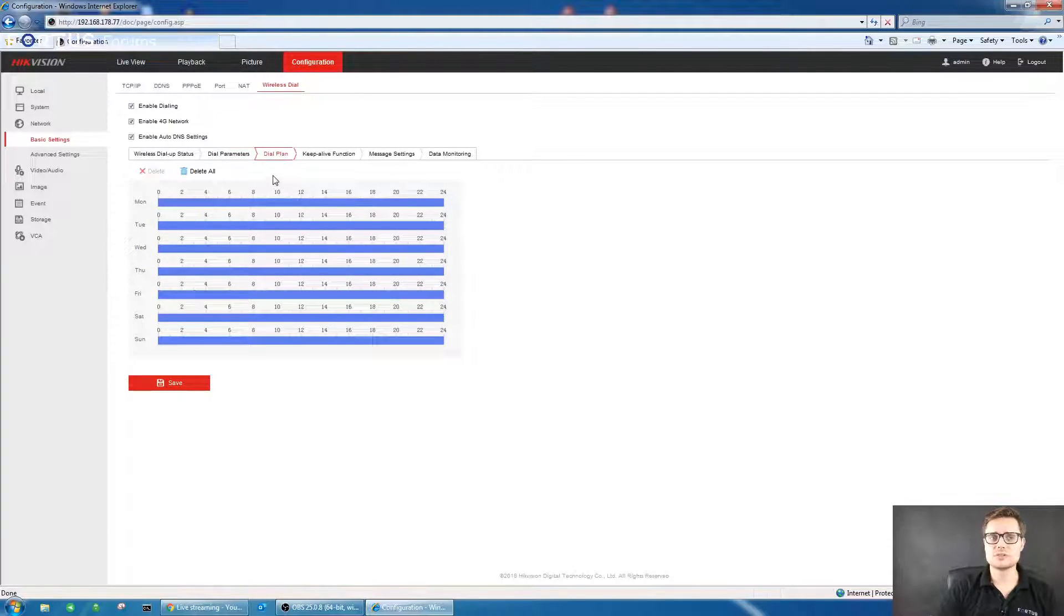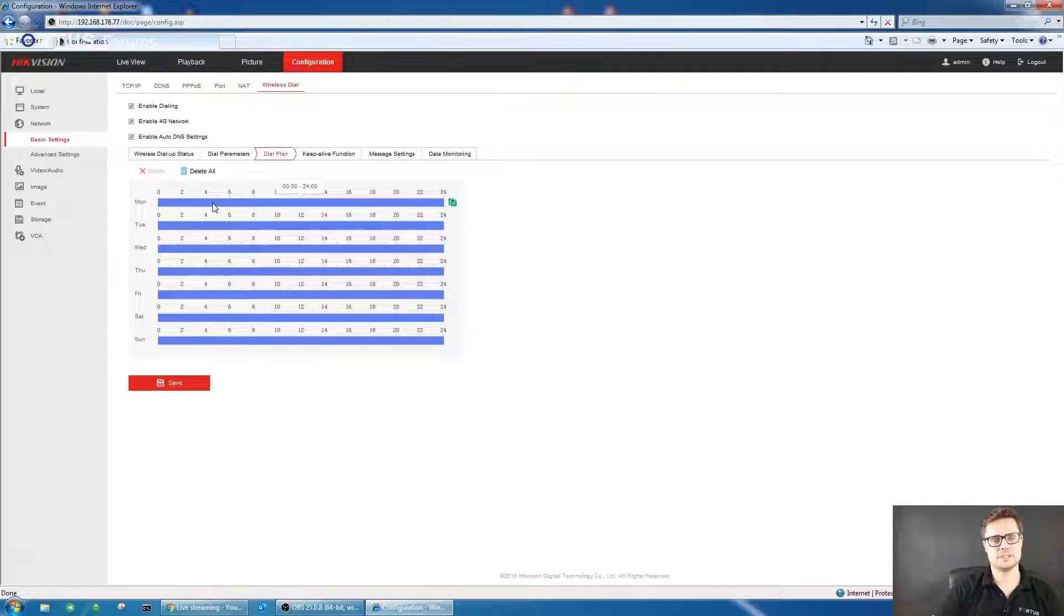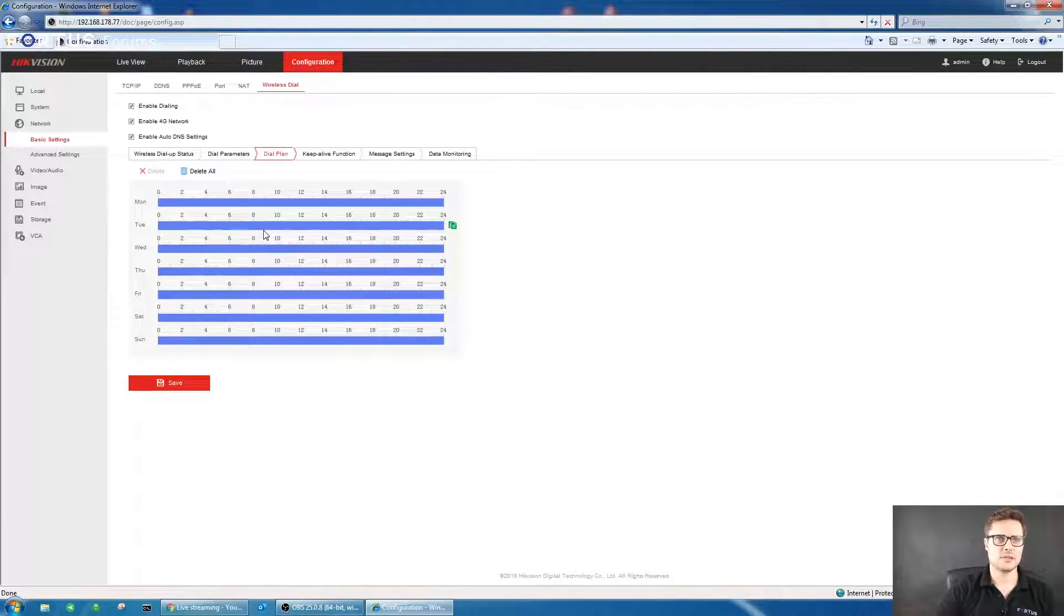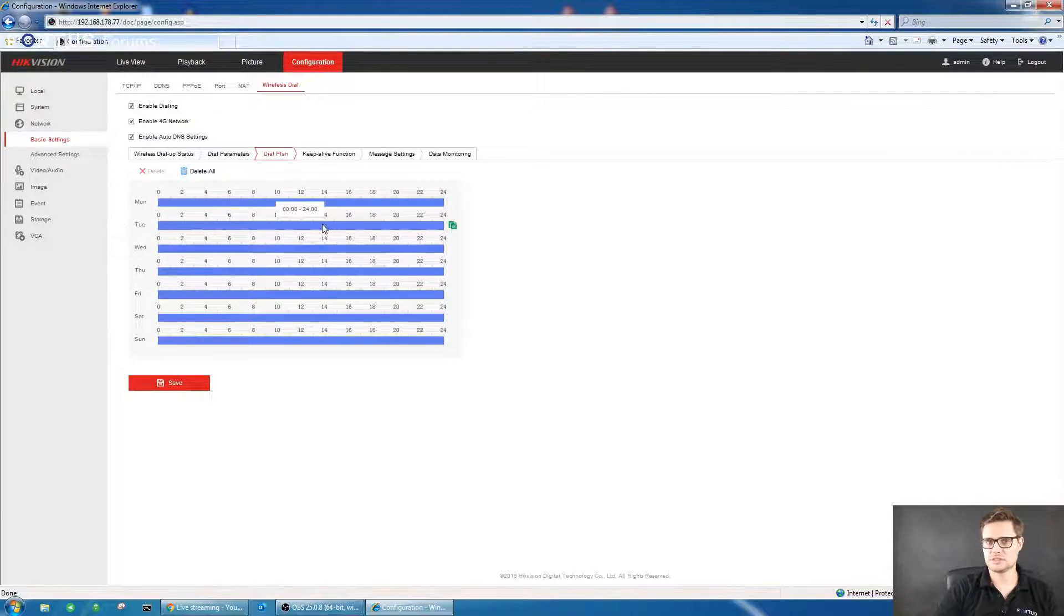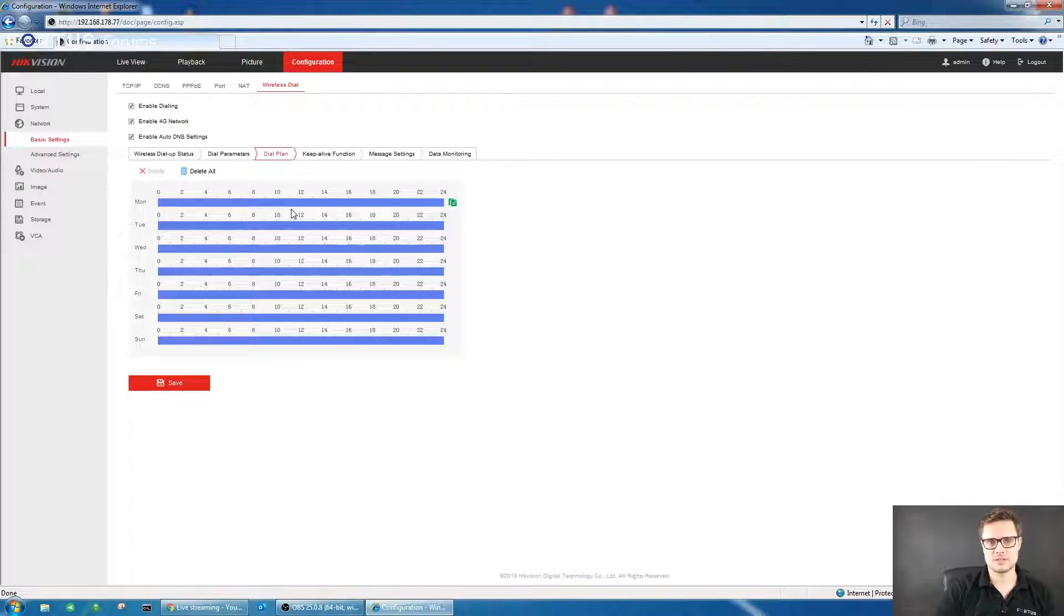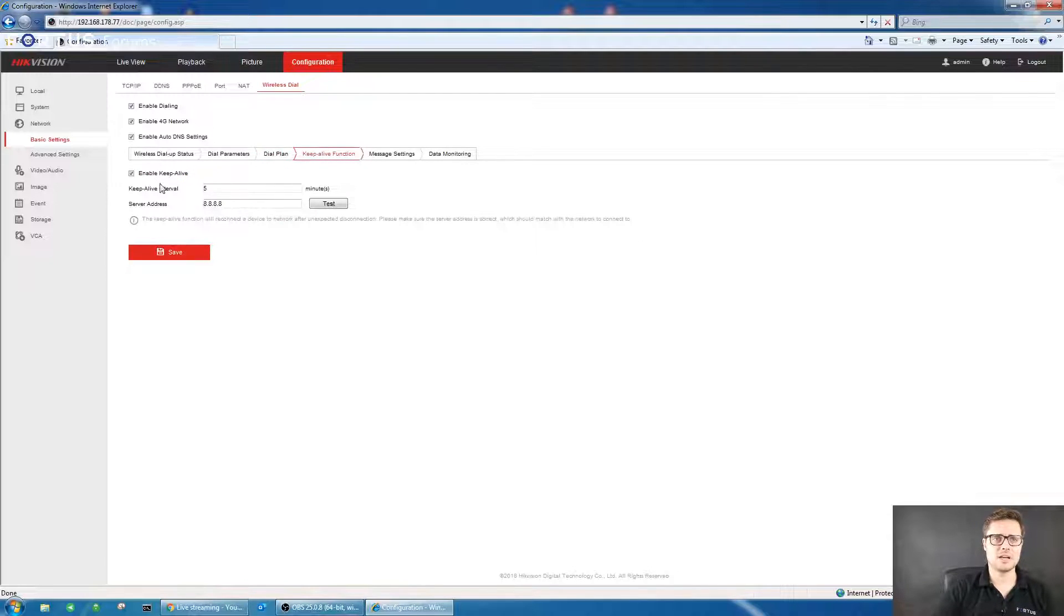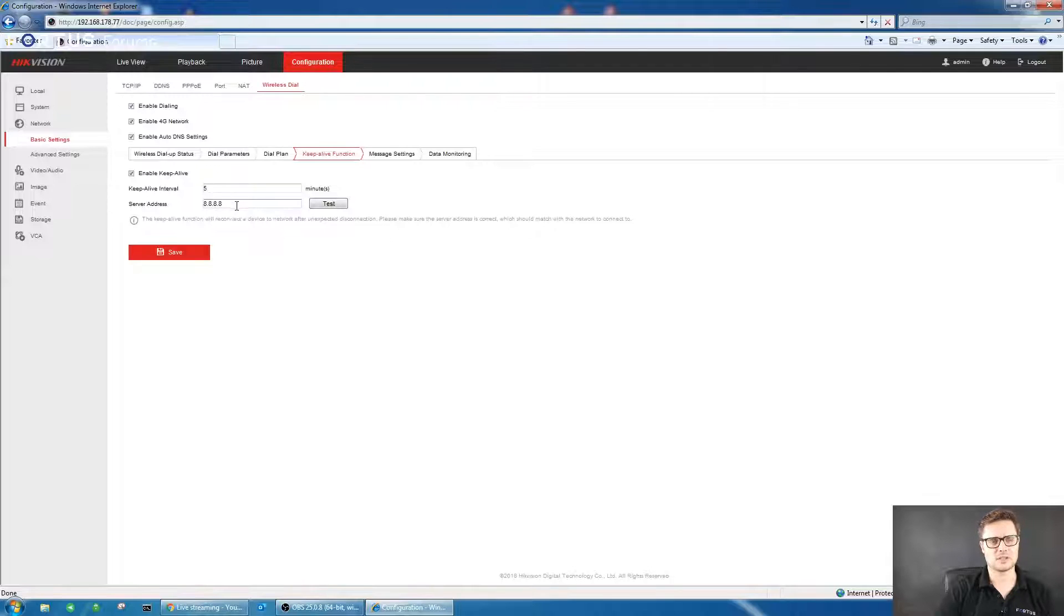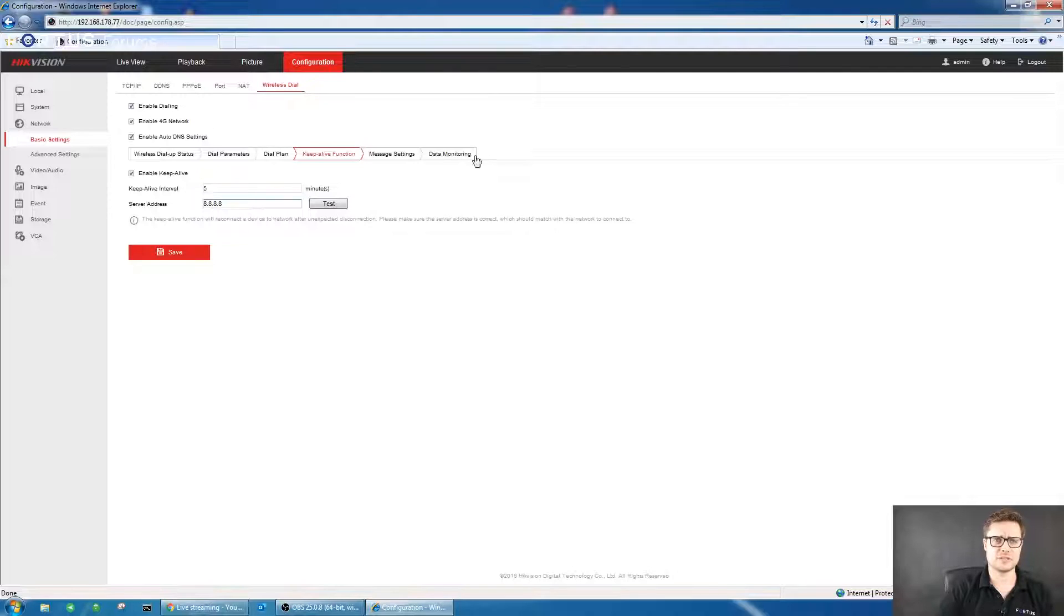You can choose when the recorder will be using the SIM card if you like. You can schedule what time of day or the week it will connect to the internet. If you're at home, there's no need to connect. You can just connect with your local network. But when you're away, you can connect via HikConnect. The Keep Alive function will just test the communication with the outside world. There's a Google DNS server that will ping every five minutes just to make sure it's live.